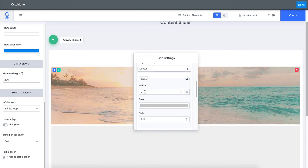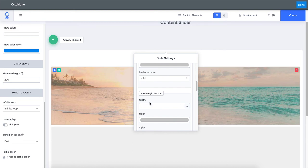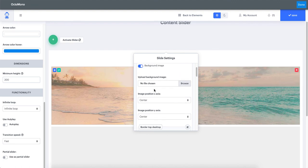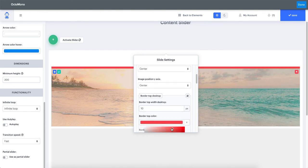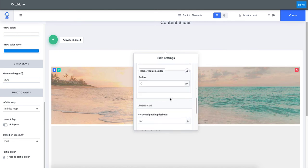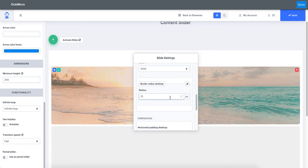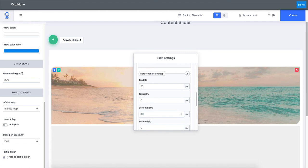You can apply borders independently — for example only a border at the top, or a border at the top and right. You can set values individually, such as a 10-pixel border at the top, and change the border color. Border radius can similarly be applied globally — for example 10 pixels on every corner — or individually per corner, such as 20 pixels top-left and 30 pixels bottom-right.